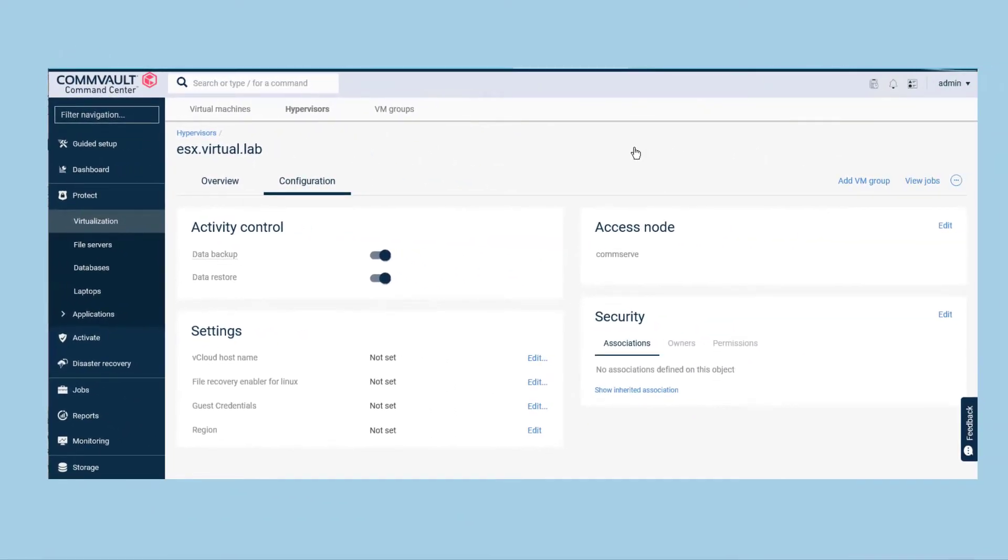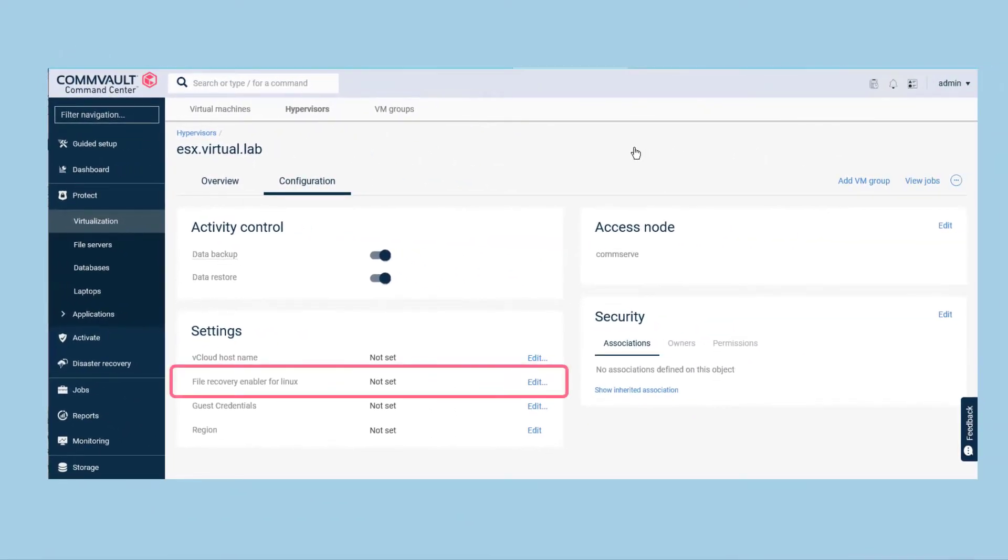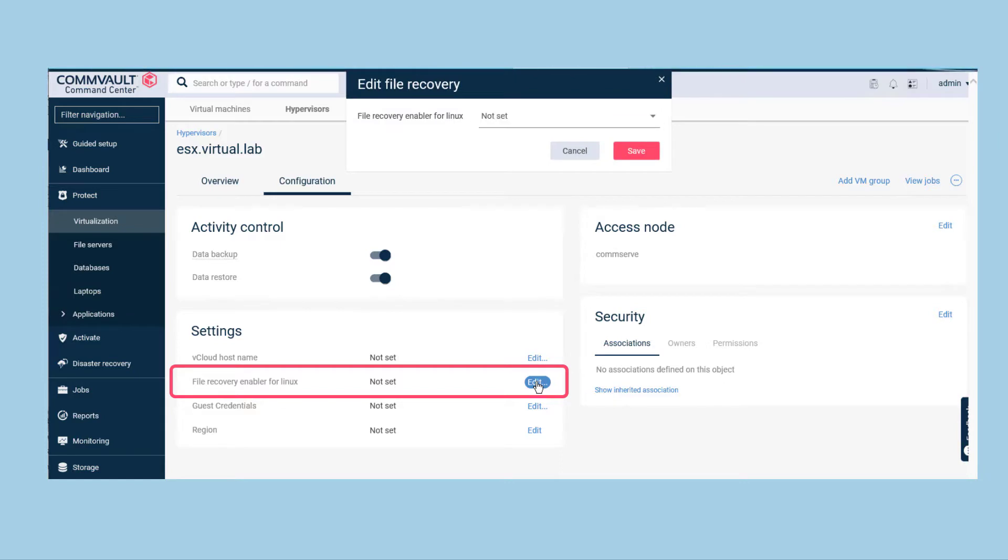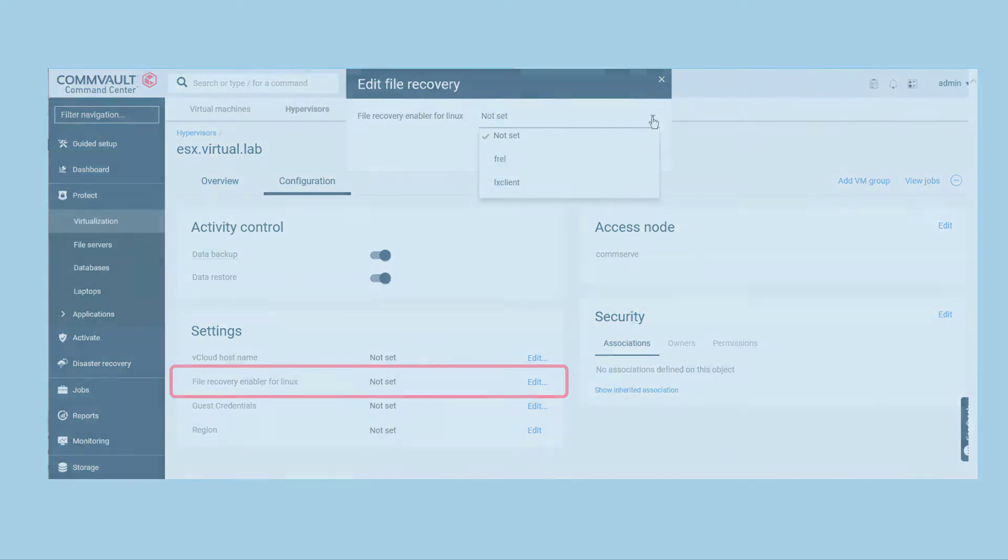The FREL is set in the Hypervisor Configuration tab of the Virtualization section of the Command Center. To be able to browse and recover guest files from a Linux virtual machine, you will need a suitable Linux Media Agent with the File Recovery Enabler components configured. If there is no available device, there are a number of options available to you.